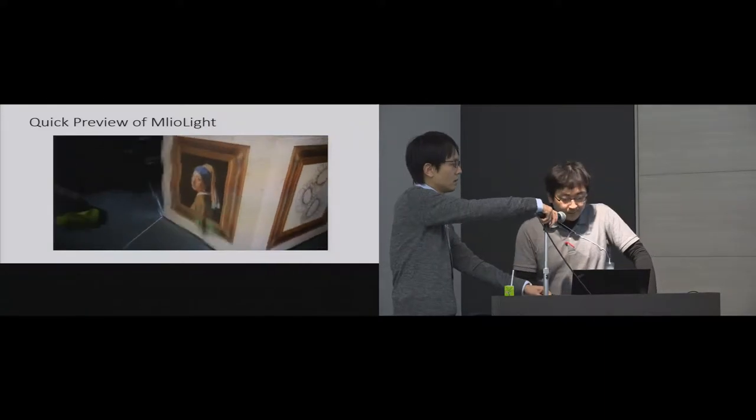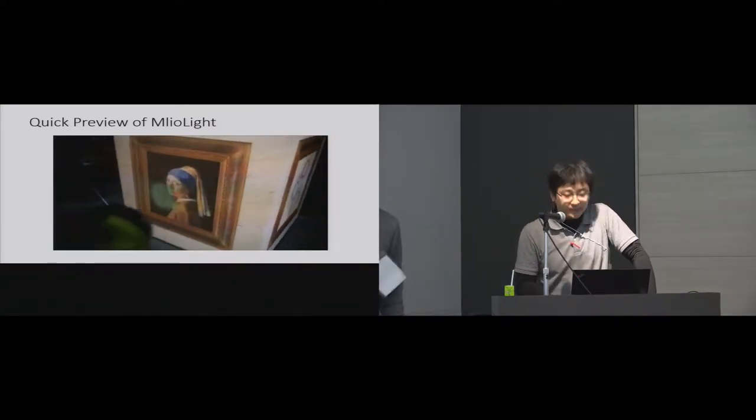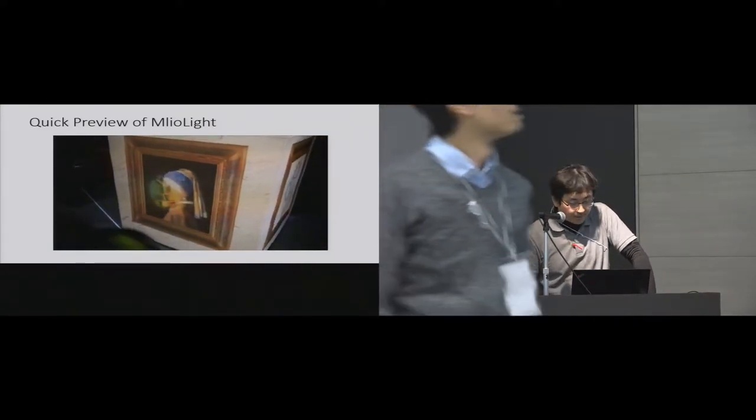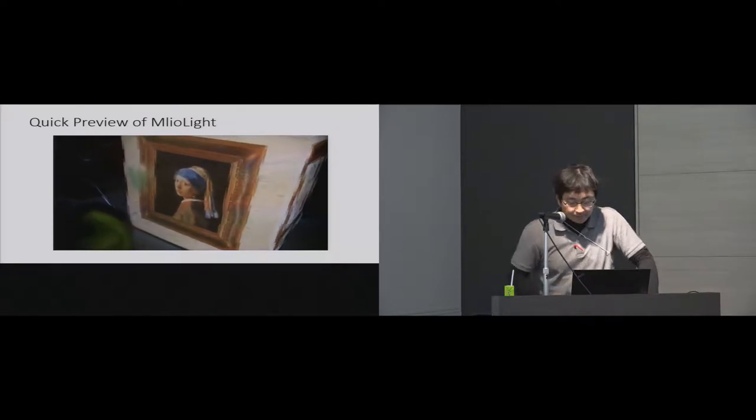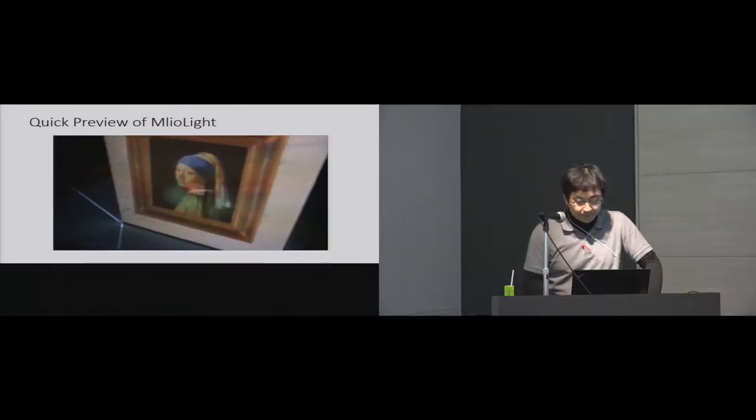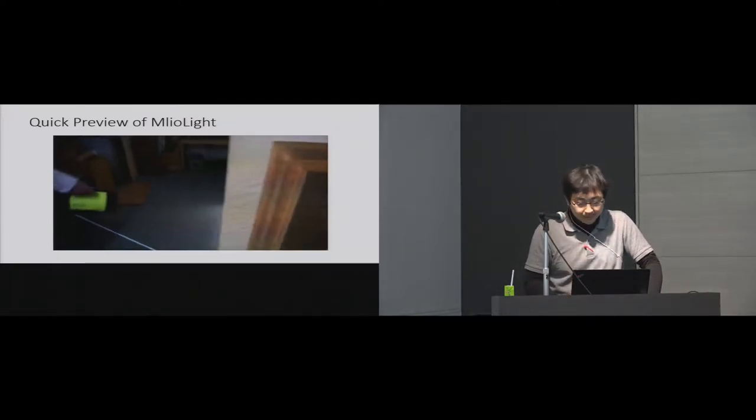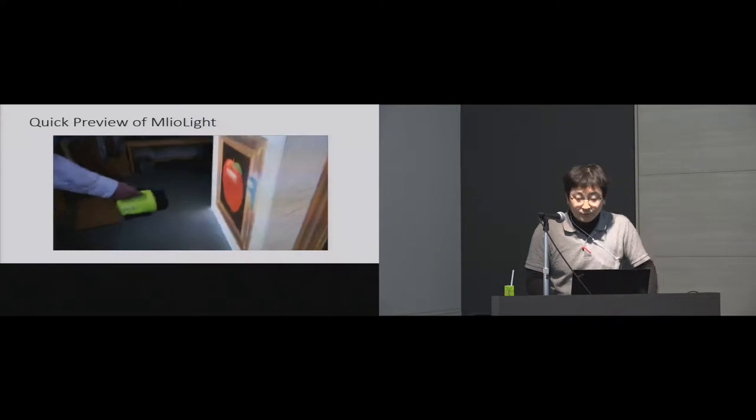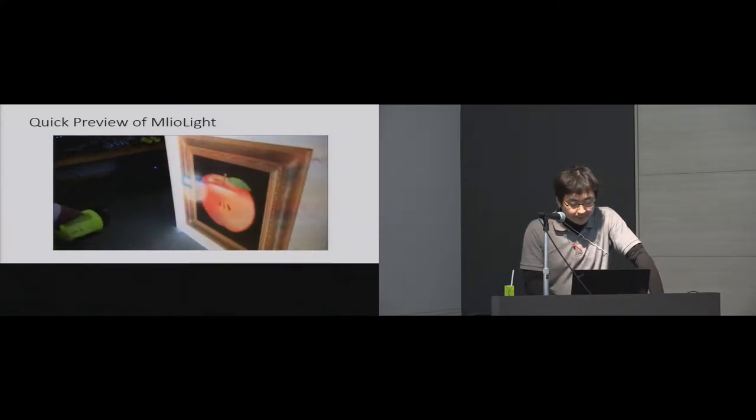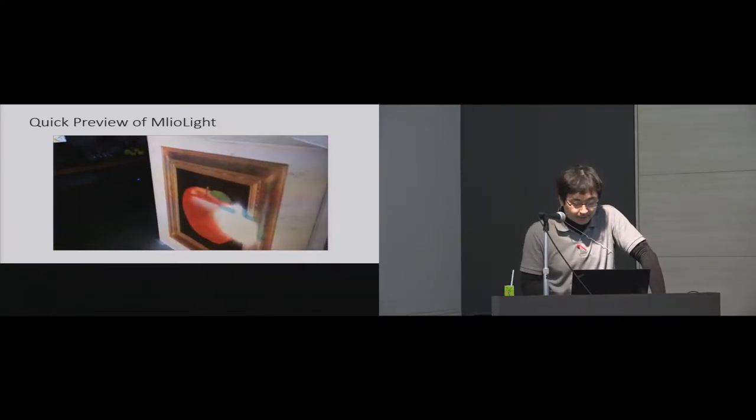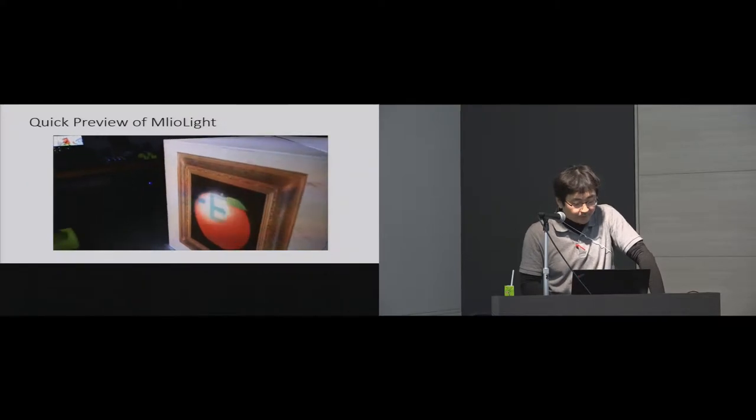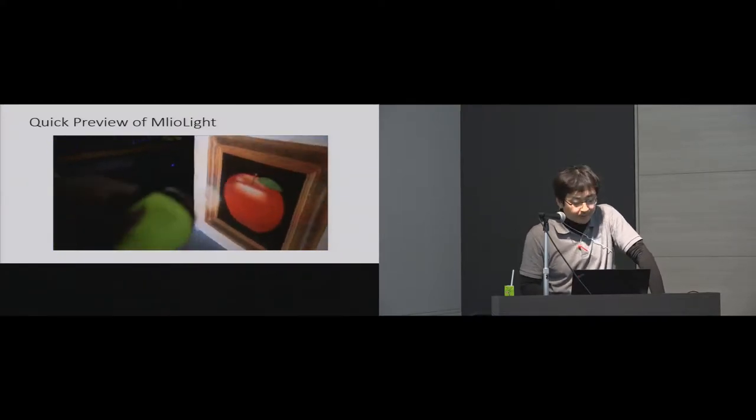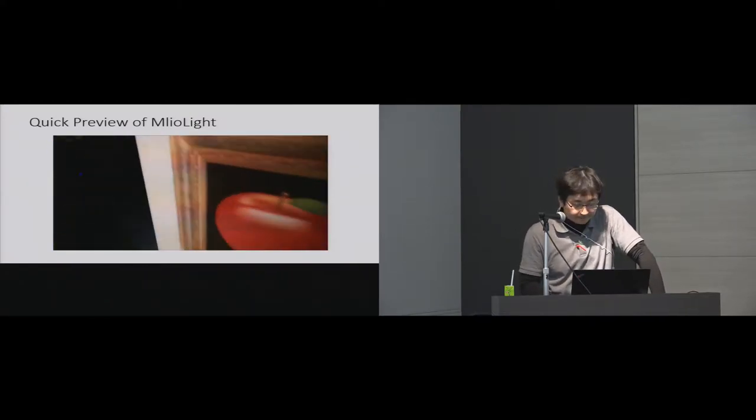At first I want to present a short video of this work. In this research we developed an information overlay system using multiple flashlight-like devices called Emryorite. Our system enables the user to display multi-layered information on the real world using multiple flashlight devices.